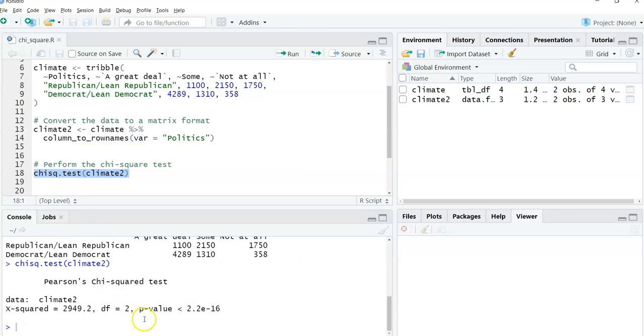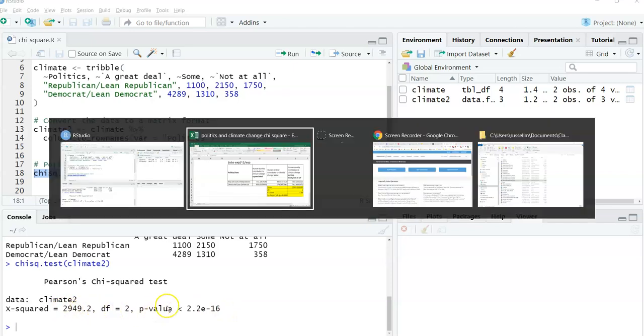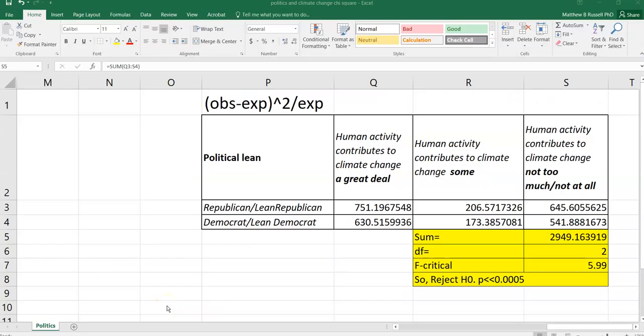And here's the output. The chi-square statistic that it calculates is 2949.2 with two degrees of freedom and a very small p-value. So we can see that here. So if we compare this 2949.2 to the Excel calculation we did, we got the same number doing it in Excel that we did doing it in R.